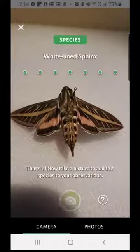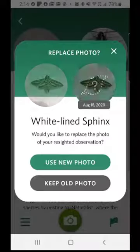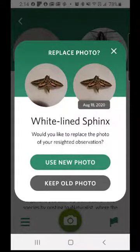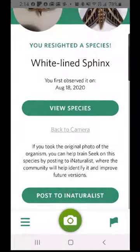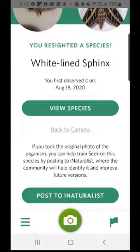I can take another picture if I want. It will ask me if I want to replace the old photo or use the new one — I'm going to use the new one, and it will then allow me to post this to iNaturalist. One of the differences between Seek and iNaturalist is that Seek generally only wants you to take one picture, whereas the iNaturalist app will allow you to take multiple pictures, which is actually encouraged for making observations.